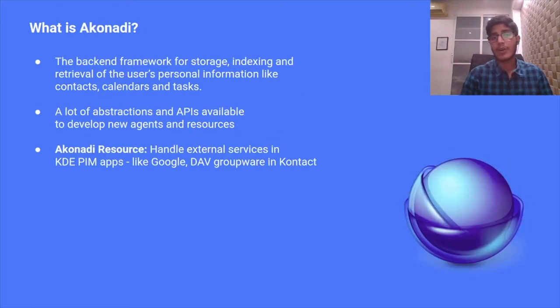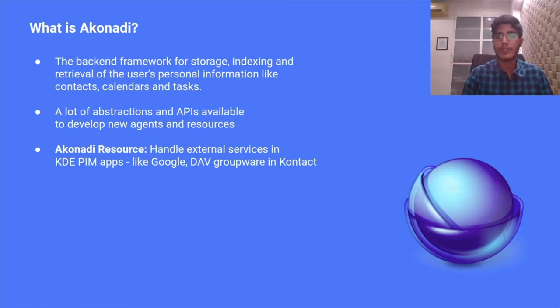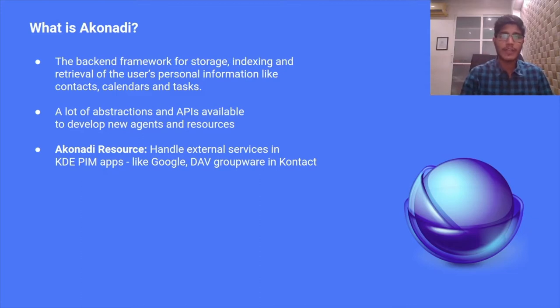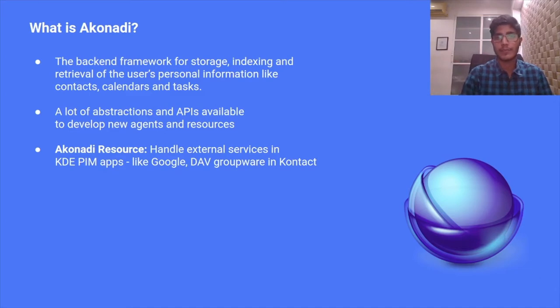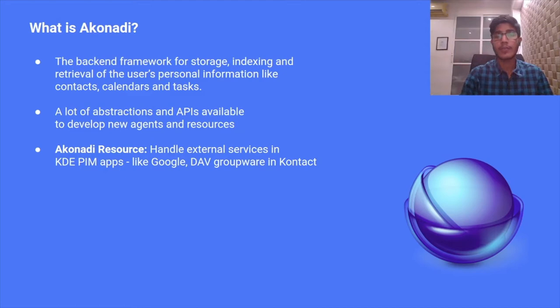Now a little about Akonadi. Akonadi is the backend framework for storage, indexing, and retrieval of the user's personal information like contacts, calendars, and tasks. The benefit of Akonadi is that it provides a centralized system for user data management. Otherwise, all PIM apps would have their own cache and data management.